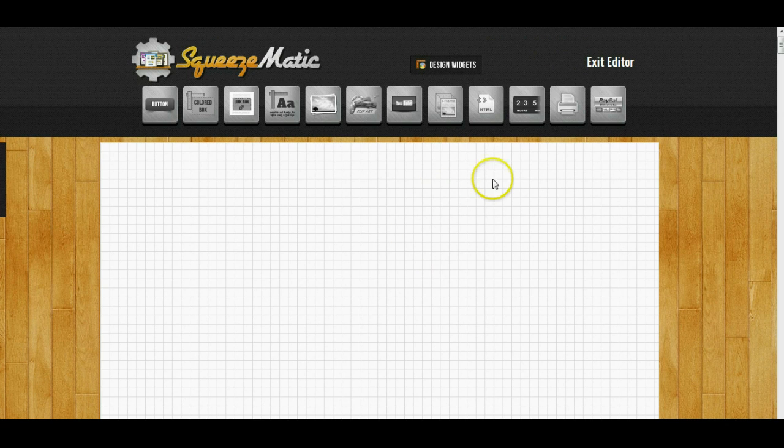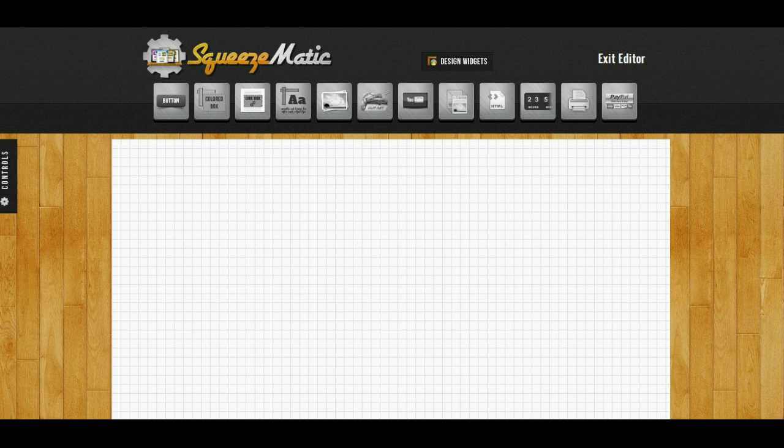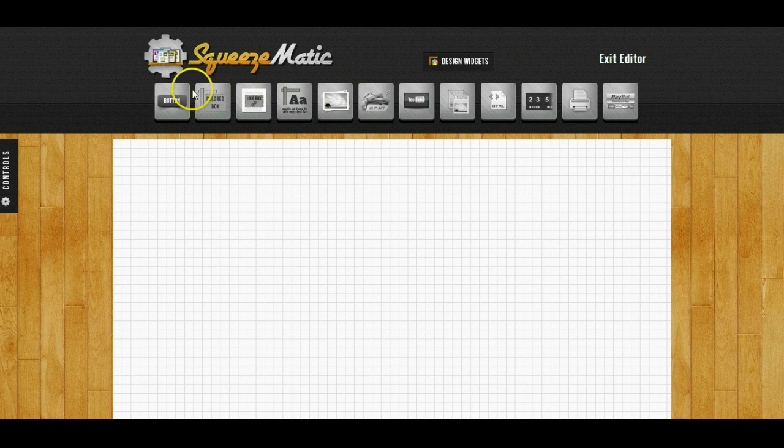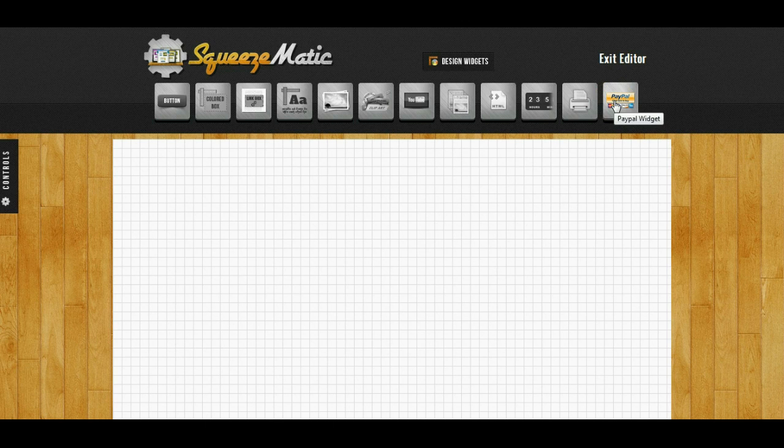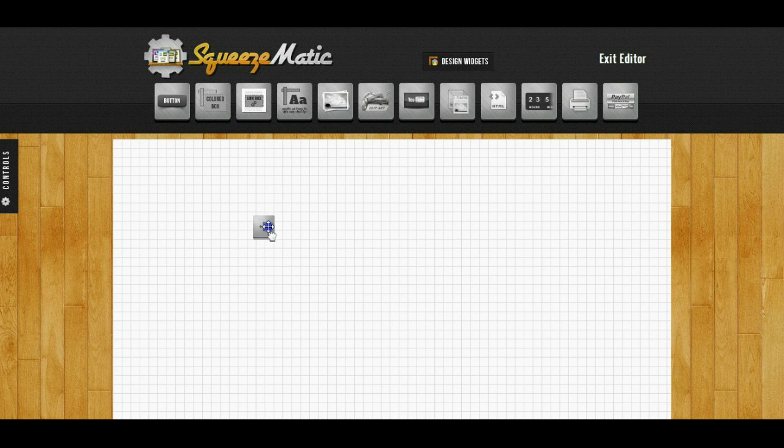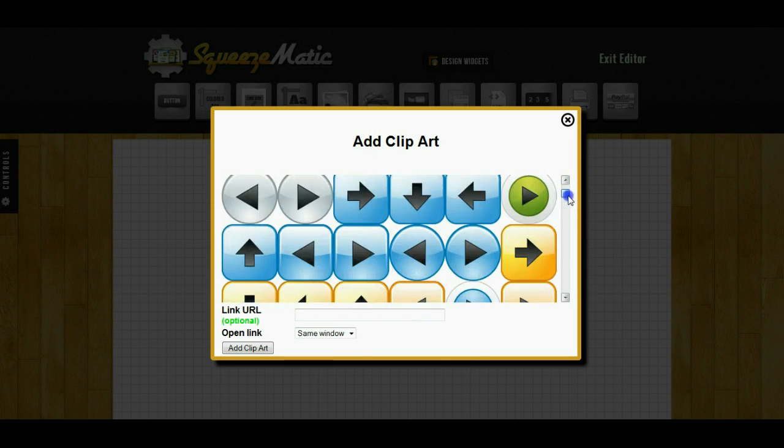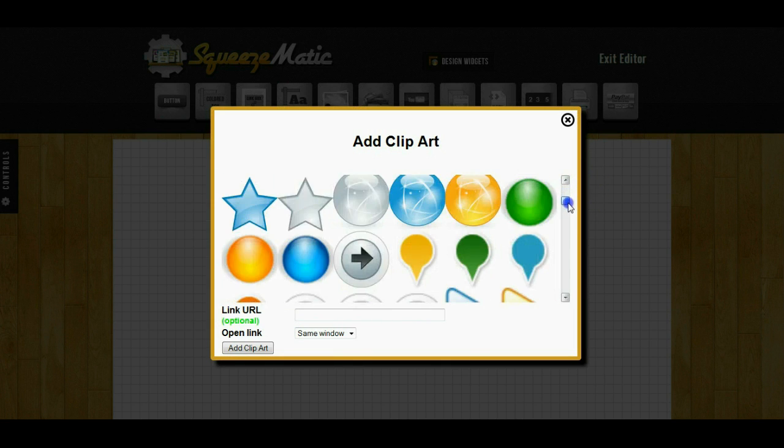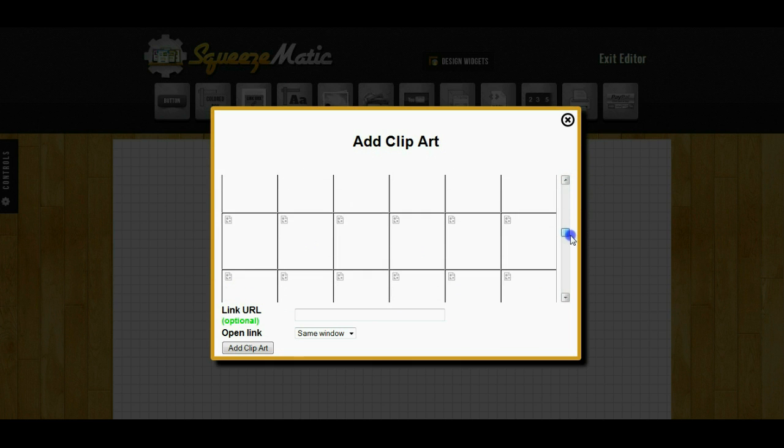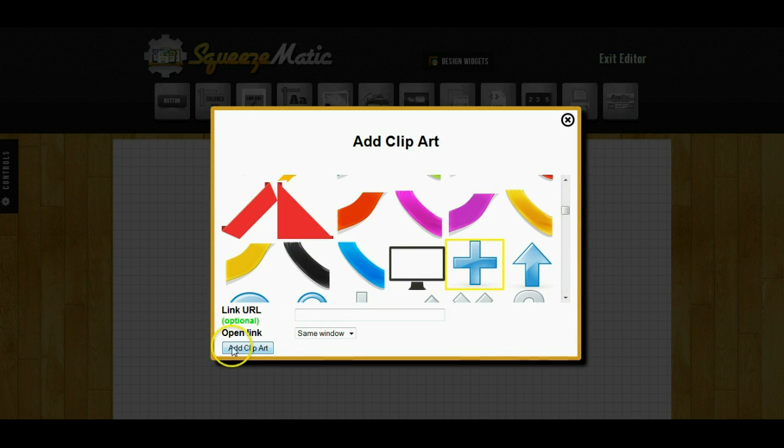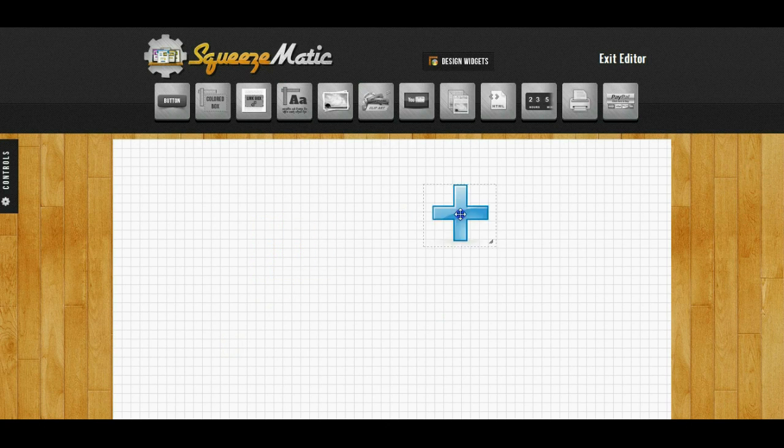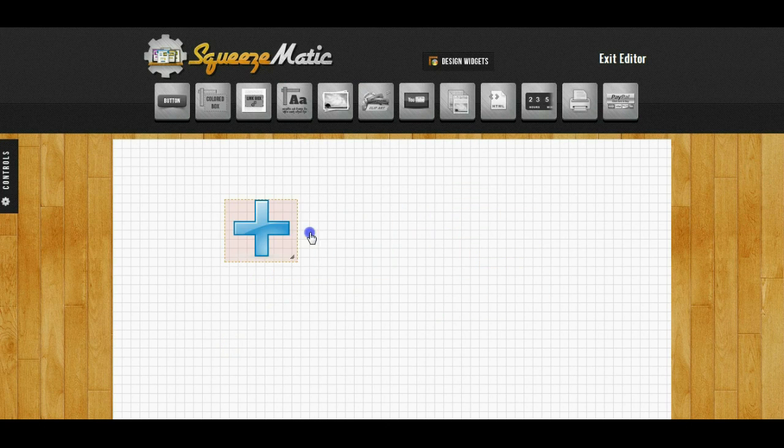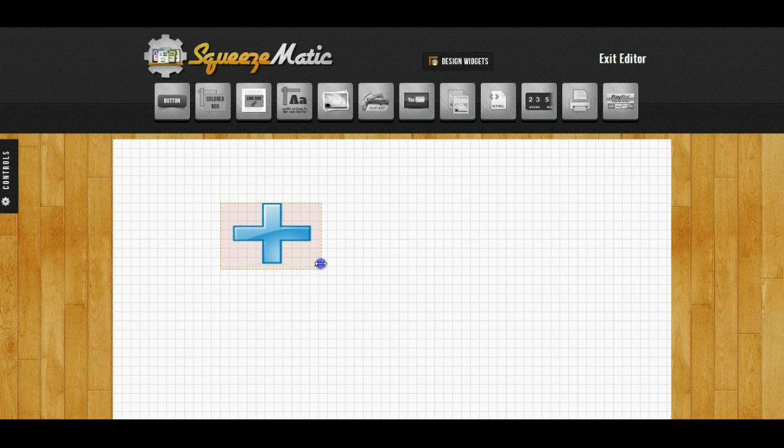So now we're in the editor and the first thing you'll notice is there are a bunch of widgets on the top. These widgets are what you use to create your page. So for example, if I wanted to add a clipart, I would just left click on the clipart widget, drag it in there. I can select from any one of the 300 cliparts that are included with Squeezematic. I'll just pick this one. And then it is fully drag and drop so I can position it or resize it however I like.